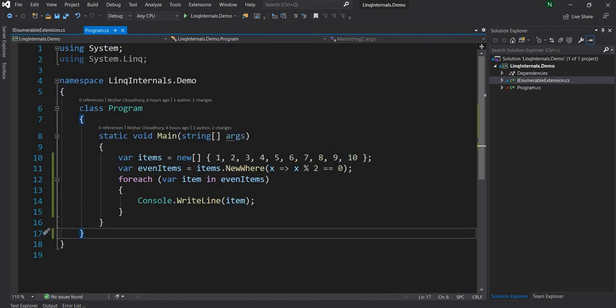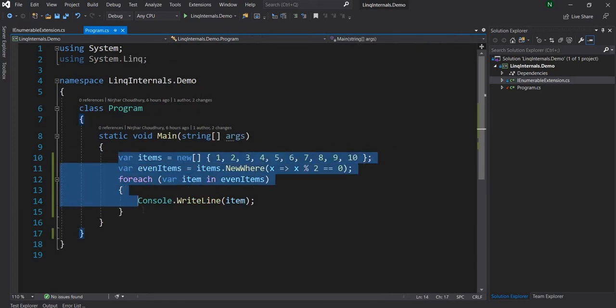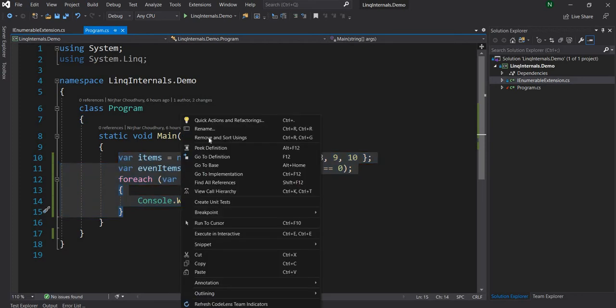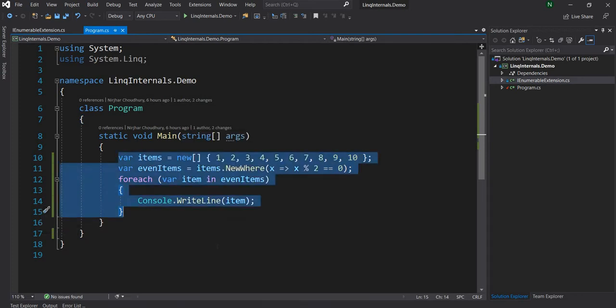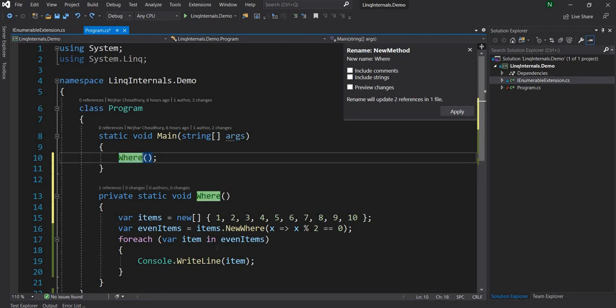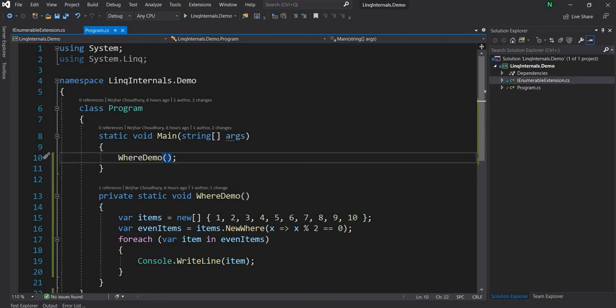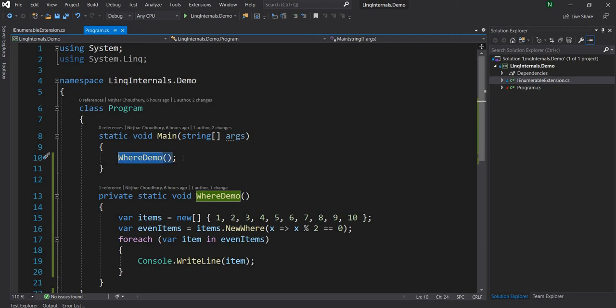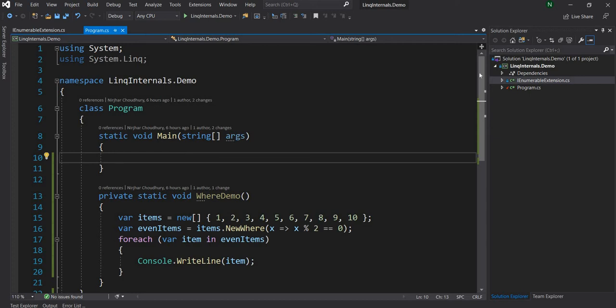Now today, I'll be exploring Select and SelectMany, but before I do that, let me refactor this function and move it out. Let's create a new method and let's say it's a demo. And for the time being, I'm just going to delete it from the main method. So let's start exploring Select and SelectMany.